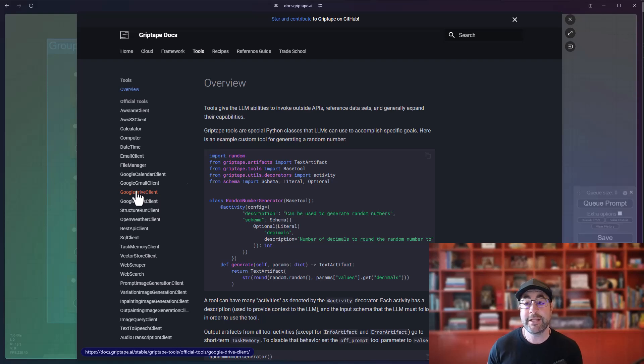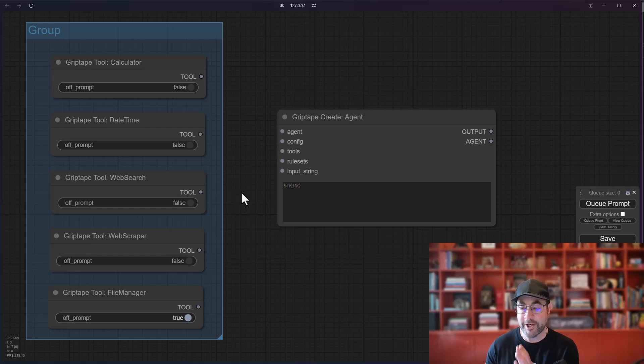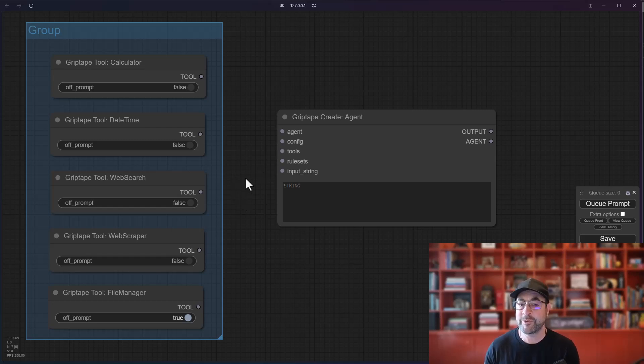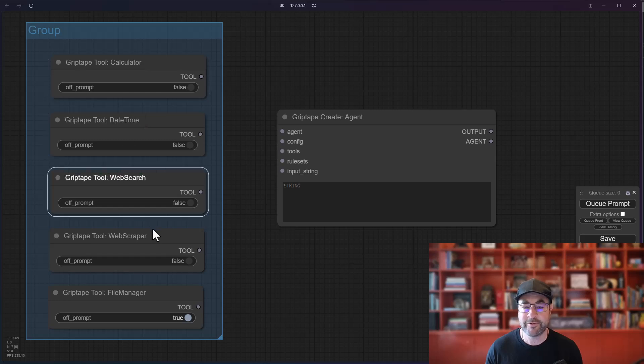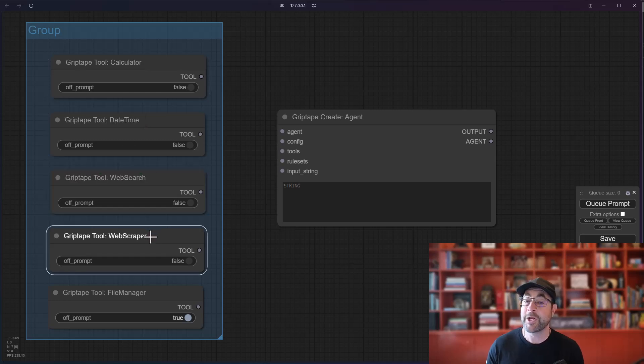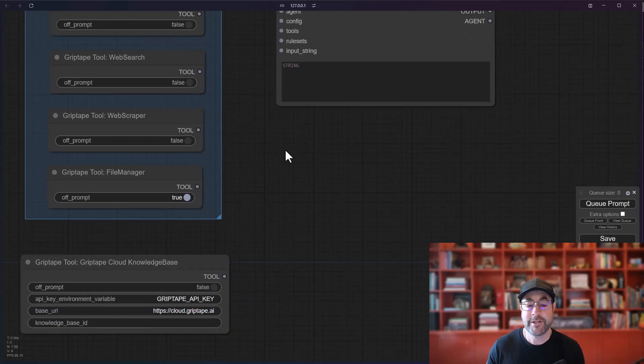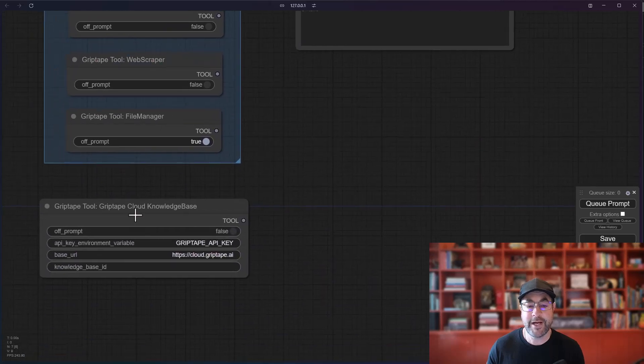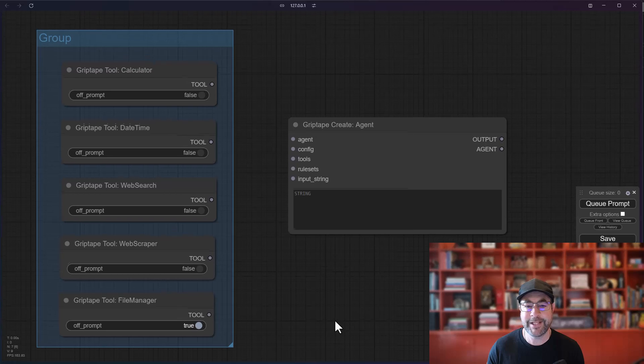Within the GripTape ComfyUI nodes, we have a series of tools available. Not all of them that are in the framework are available yet, but currently we have a calculator tool, a DateTime tool, a Web Search tool, a Web Scraper tool, and a File Manager. There is also a GripTape Cloud Knowledge Base tool, which I will talk about a little bit later.